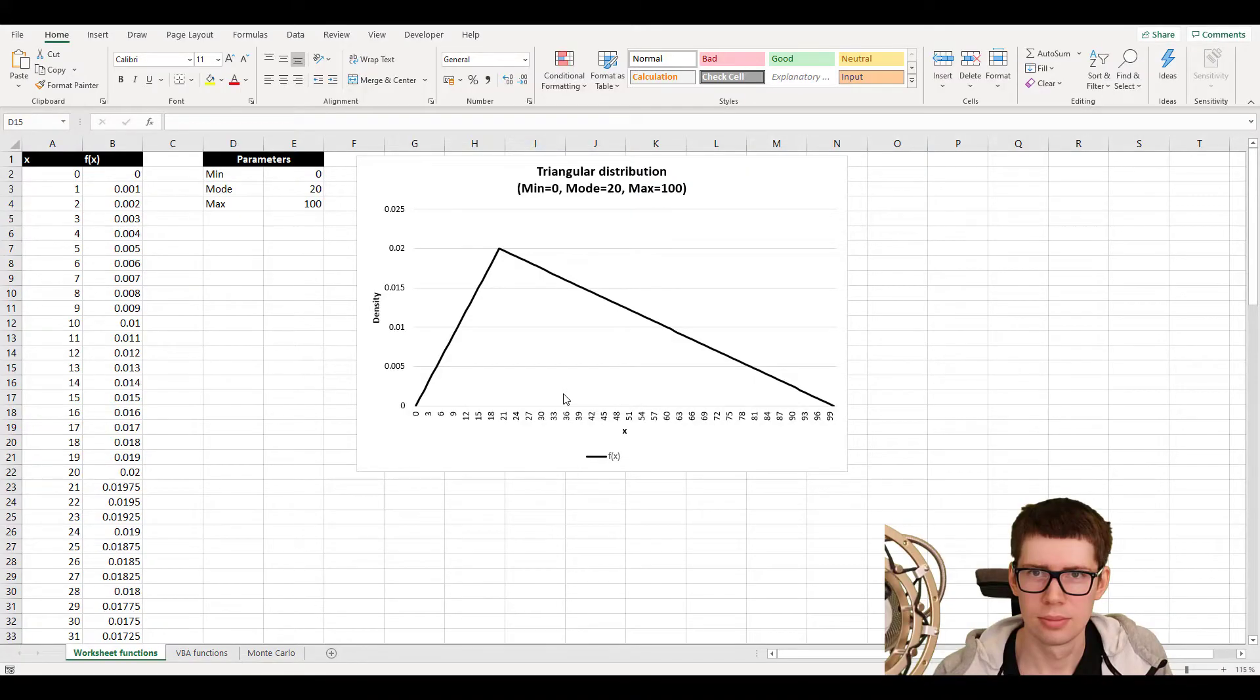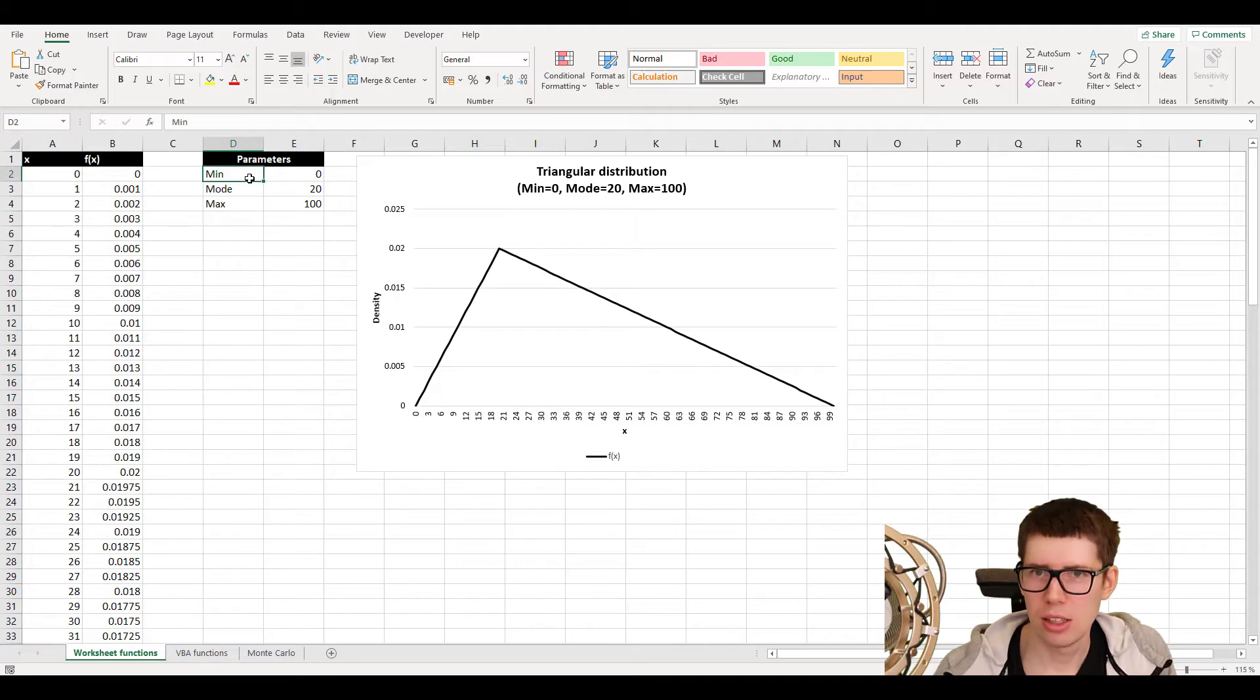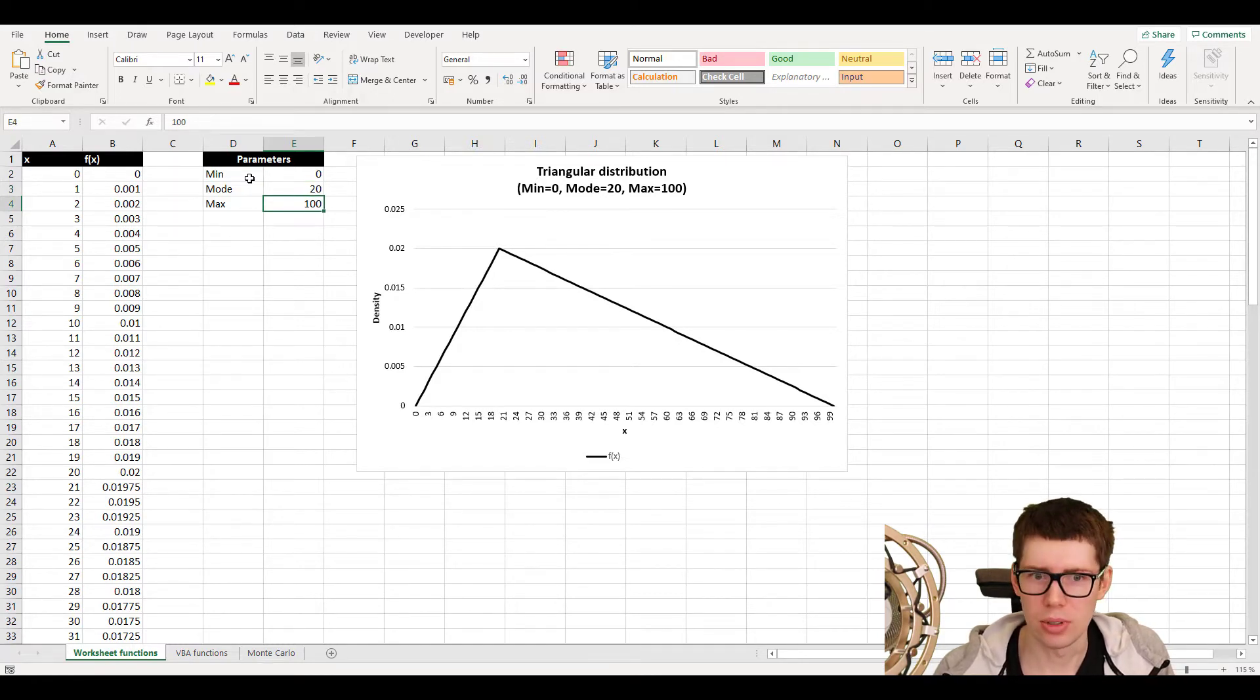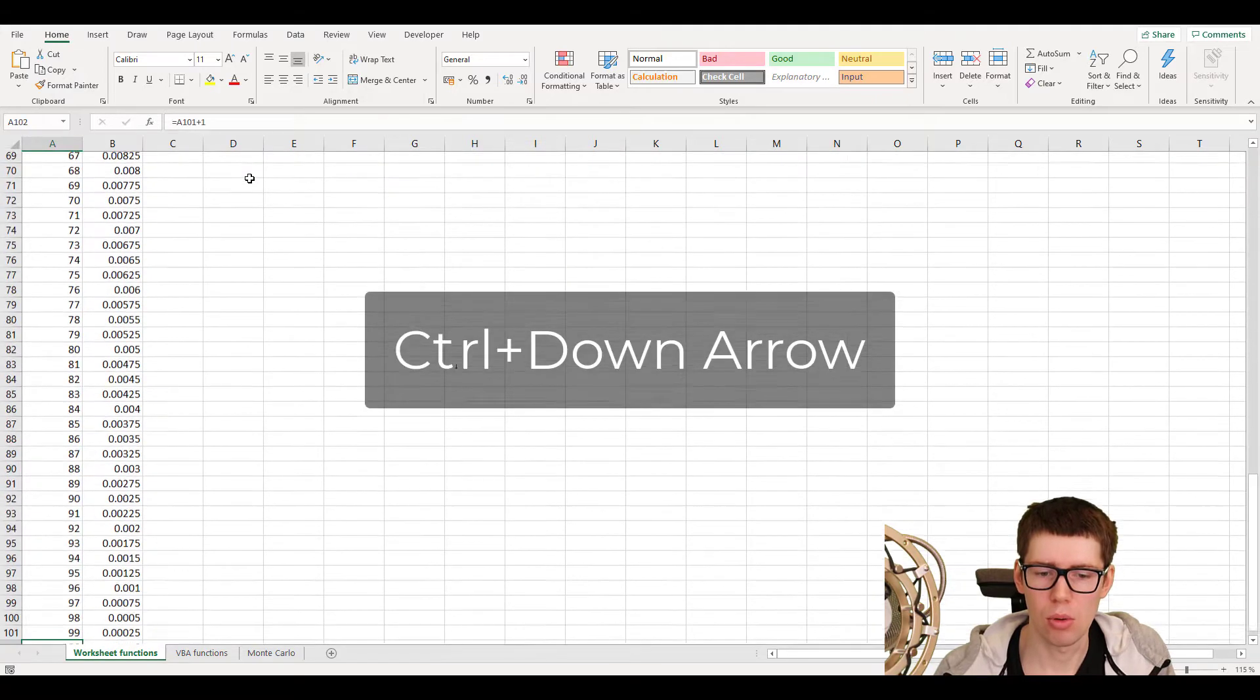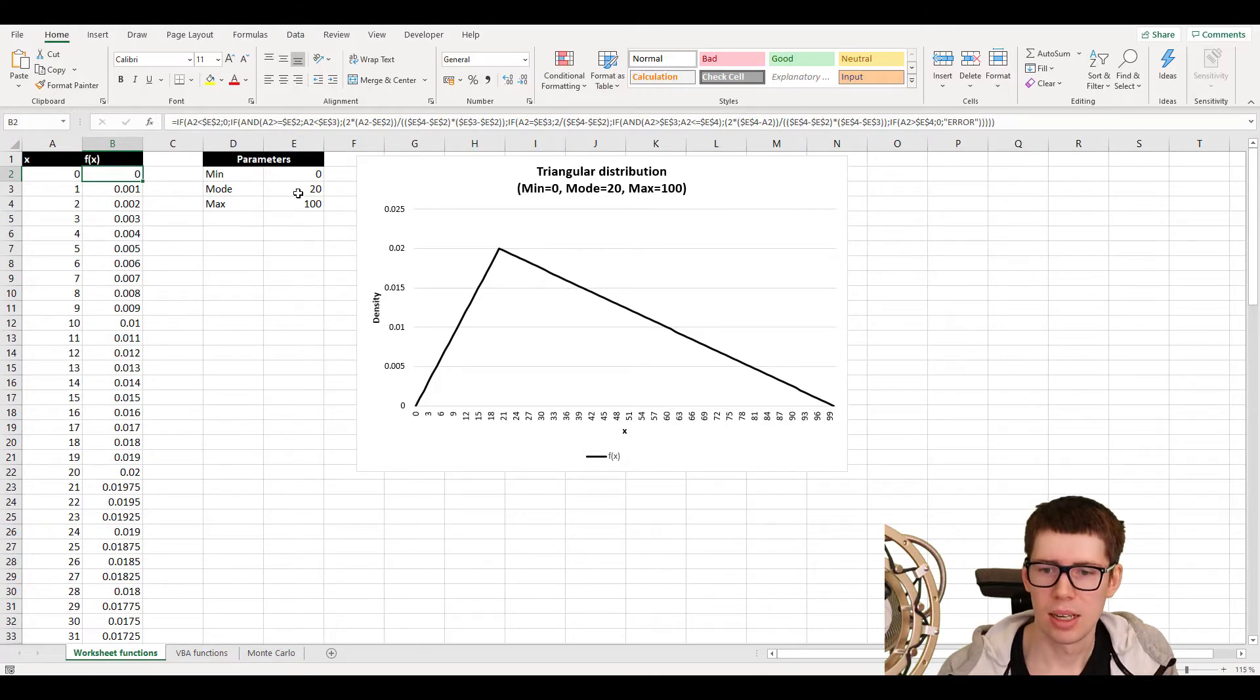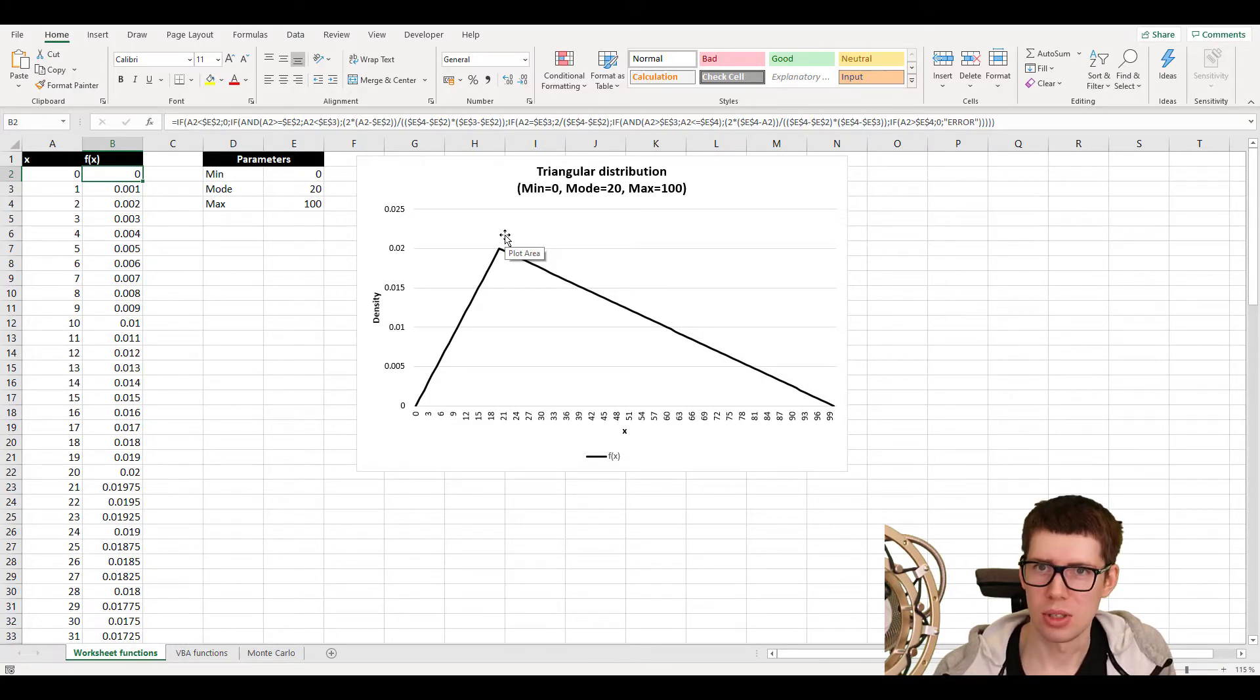So now that we have an understanding of the theory, we can jump over to Excel. As an example, I have chosen some random parameters. The minimum value is set to zero, the most likely value which represents the mode of the distribution is set to 20, and the highest value is 100. So on the left hand side here, we have column A, which is just the different values that the distribution can undertake, from zero all the way to 100. And in column B, I have calculated the probability density function. And as you can see in the plot there, we have drawn it perfectly. So clearly this is possible to do in Excel using worksheet functions.